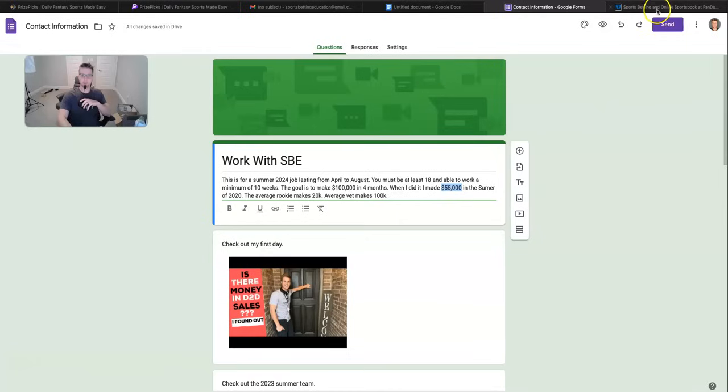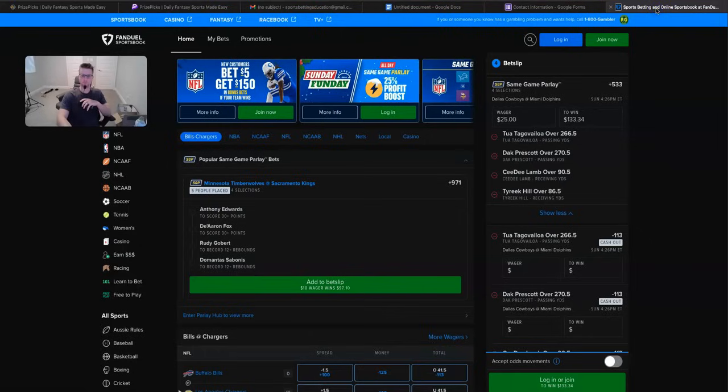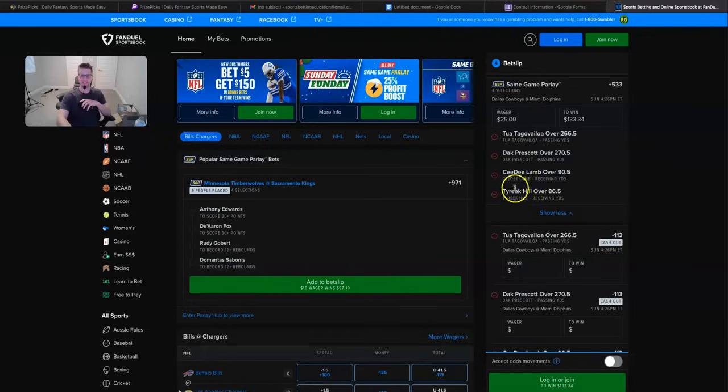So for the free pick here, what we're going to do is we're going to go to the Cowboys Dolphins game. It's going to be fucking awesome. And we're taking Tua, Dak, CD, and Tyreek all to go over their projections.